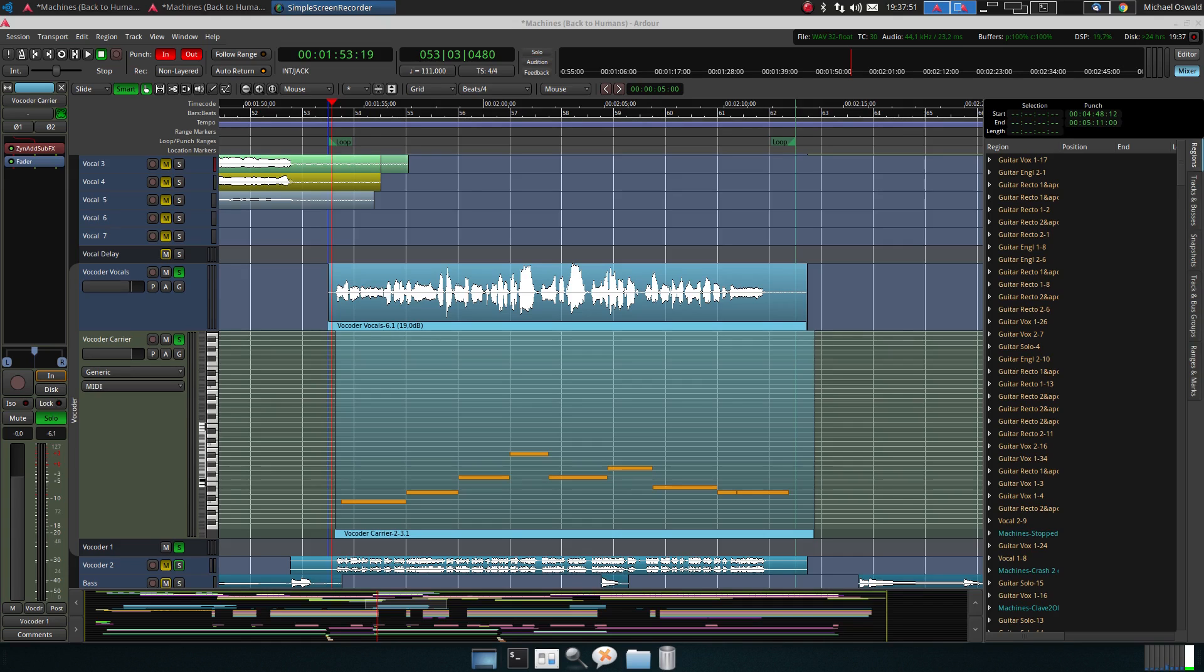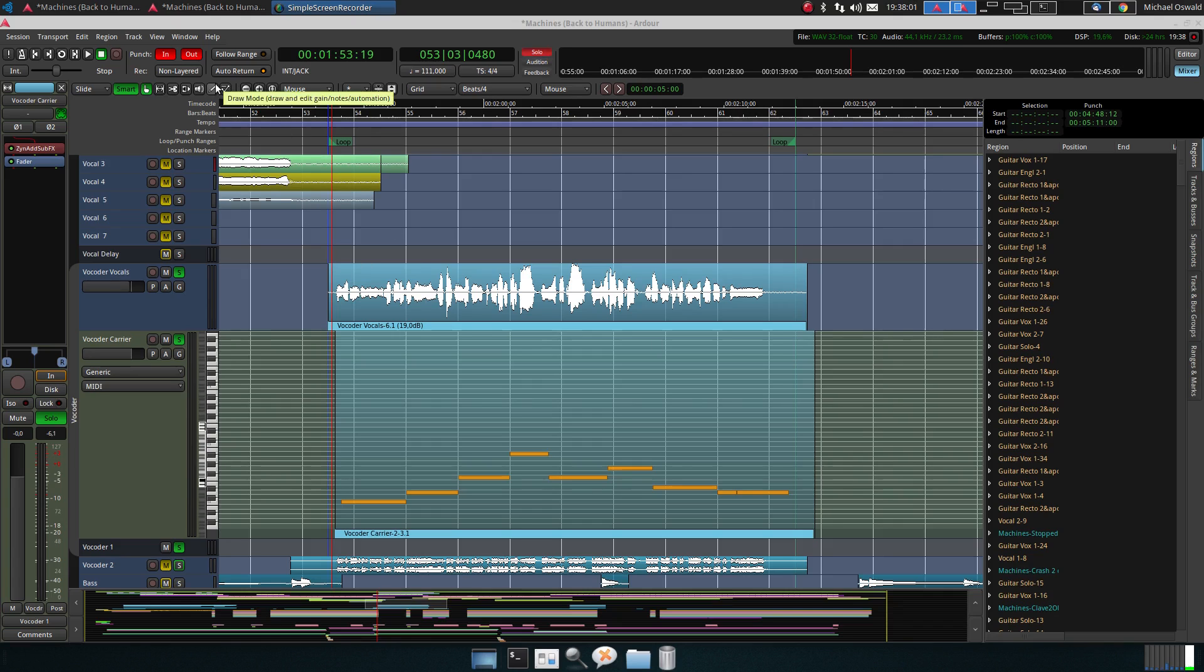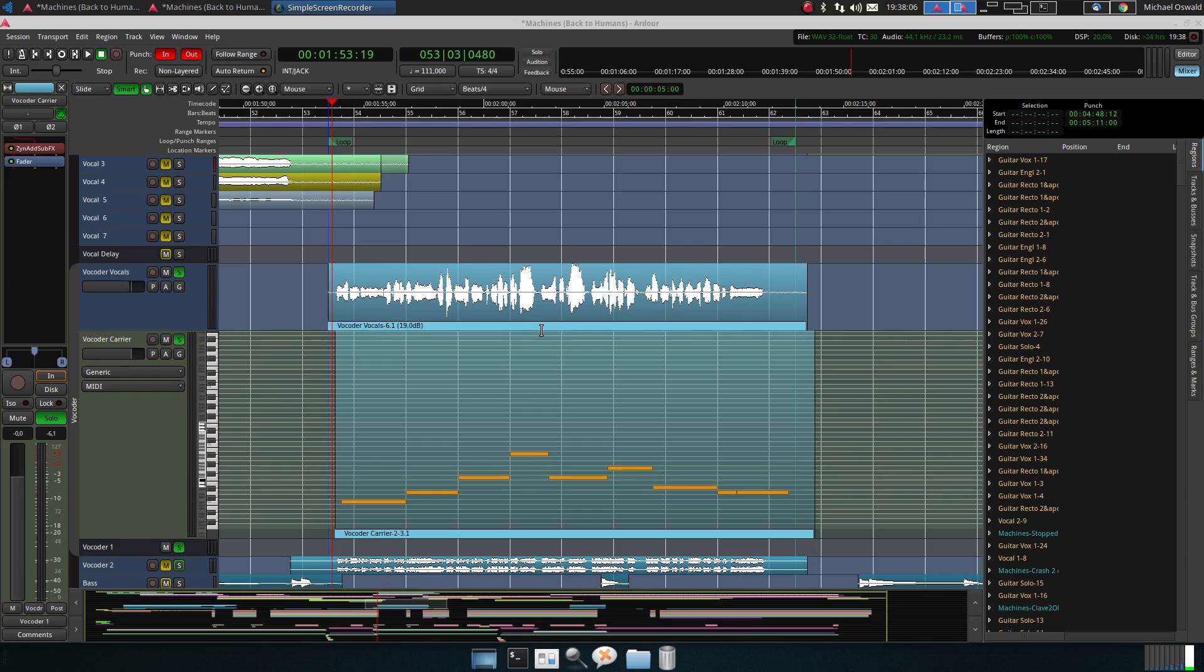So I had a project where I used a vocoder and just a quick preview of what I did or how I did it. So the song is here I've loaded it already, it's a cover version of the song Machines Back to Humans from Queen.